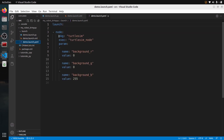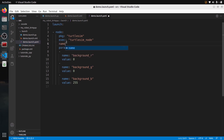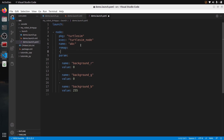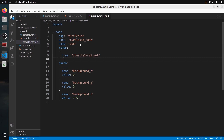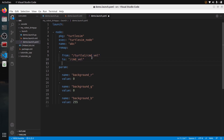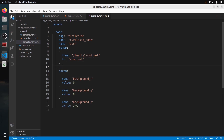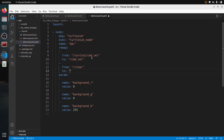For YAML, it's very similar. After pkg and exec, add a name field — just a new line with name: ABC. Then you can add a remap section. For each remapping, add a dash and then from: and to: fields — for example, from: turtle1/cmd_vel, to: /cmd_vel. If you want to add more remapping rules, duplicate the syntax with a new dash, then from: /clear, to: /something_else.